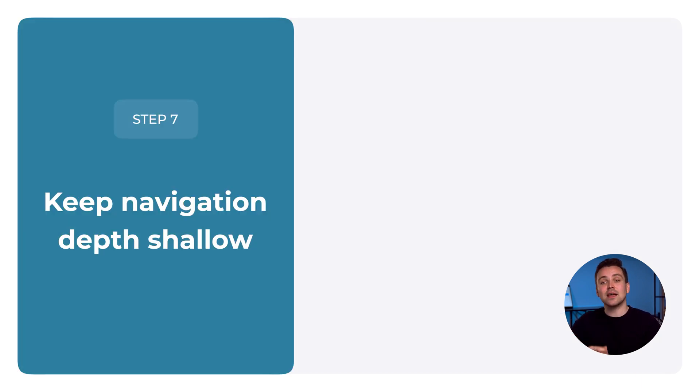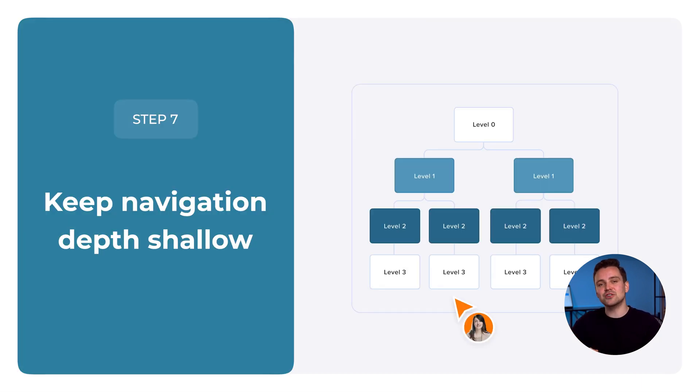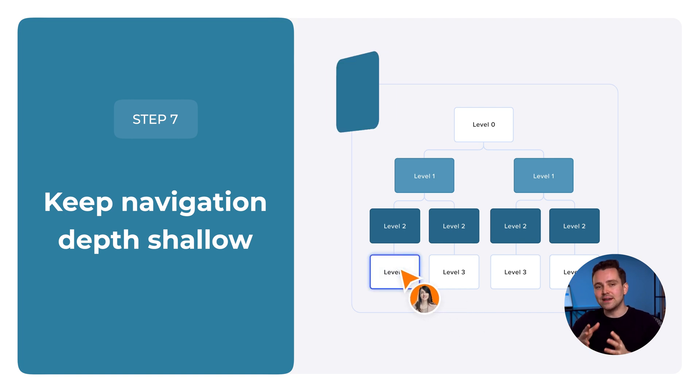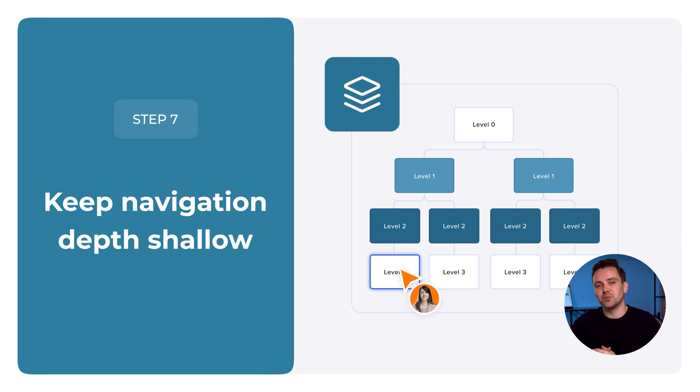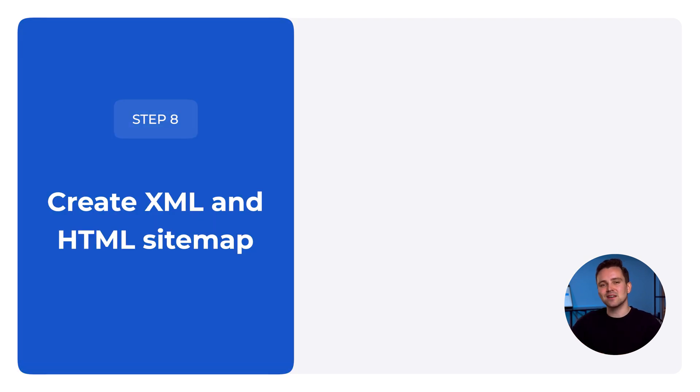Step 7. Keep navigation depth shallow. Make sure users can find what they need in as few clicks as possible.